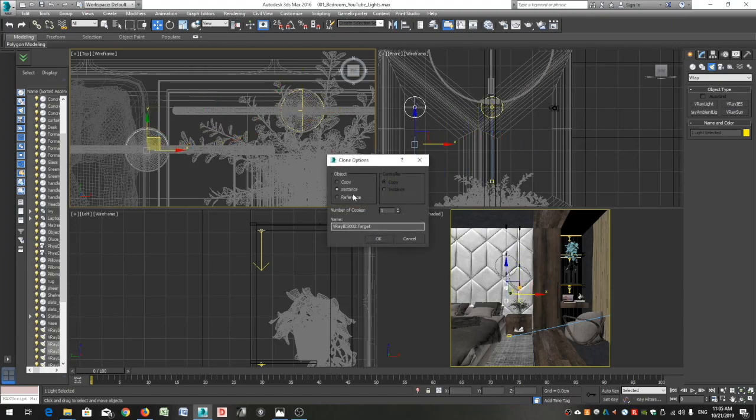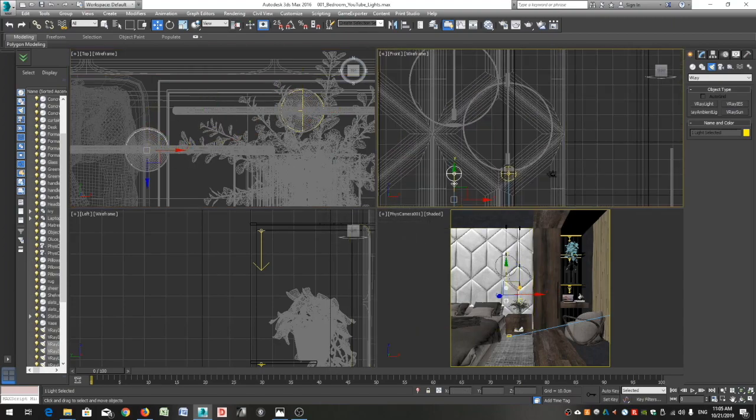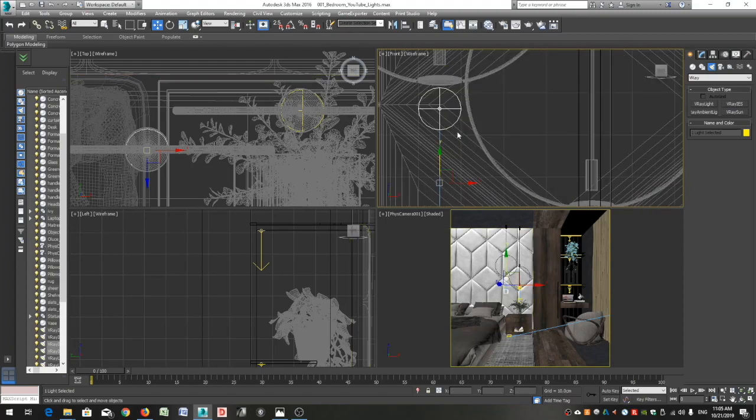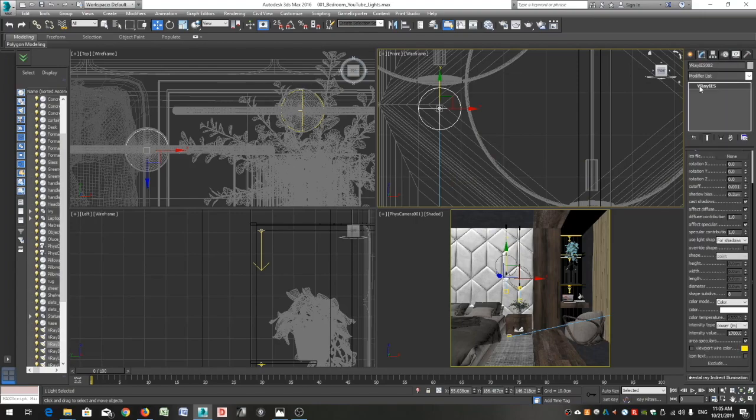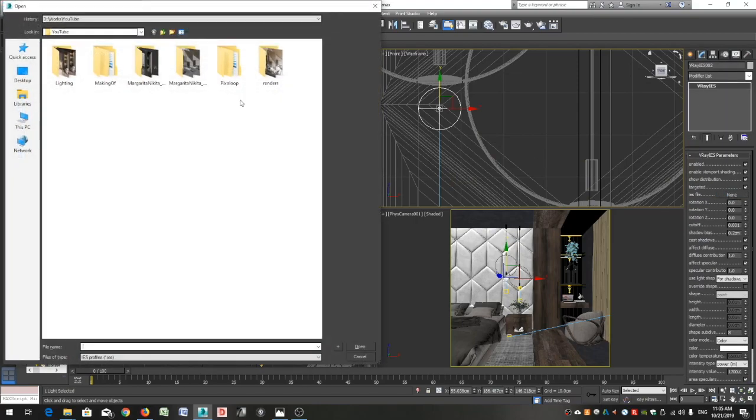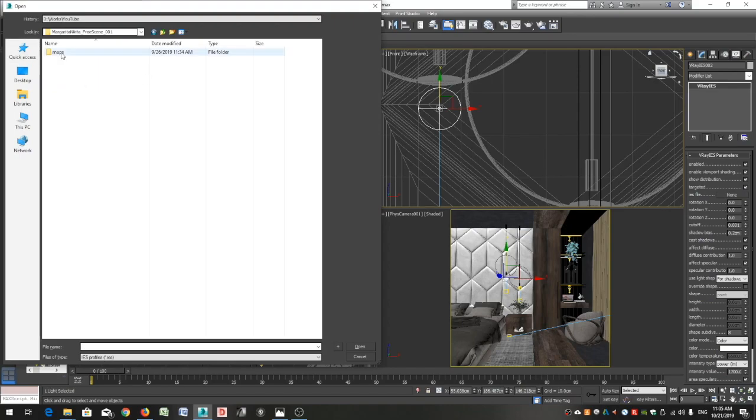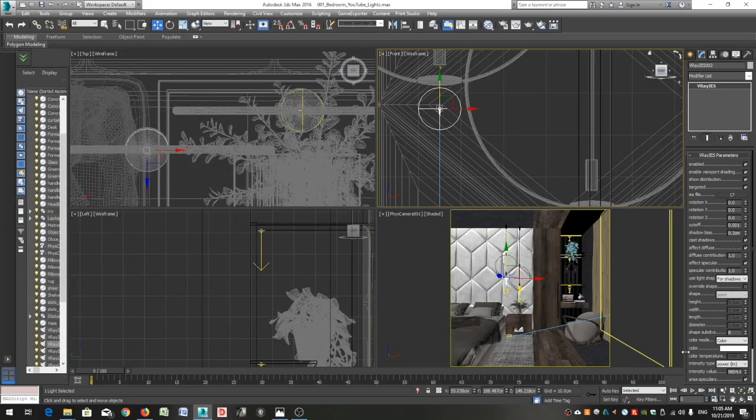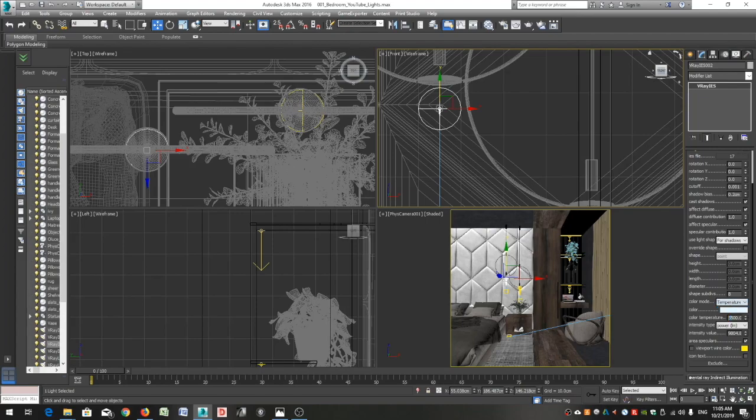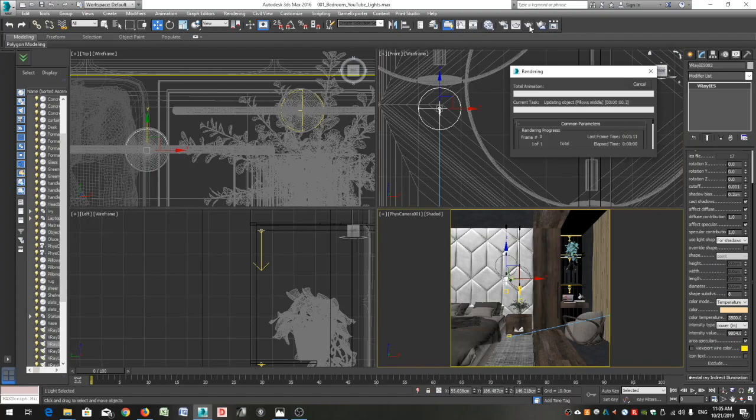Go to the top view, select the light and its target and move it to the right position. Make an instance of this light and move it to the second pendant. Select one of the IES lights and go to its attributes in the modify panel. Click on the none button and select the IES file. I will scroll down and select temperature and set it to 3500 Kelvin as I did with my V-ray lights before. I want all my artificial lights to have the same temperature.